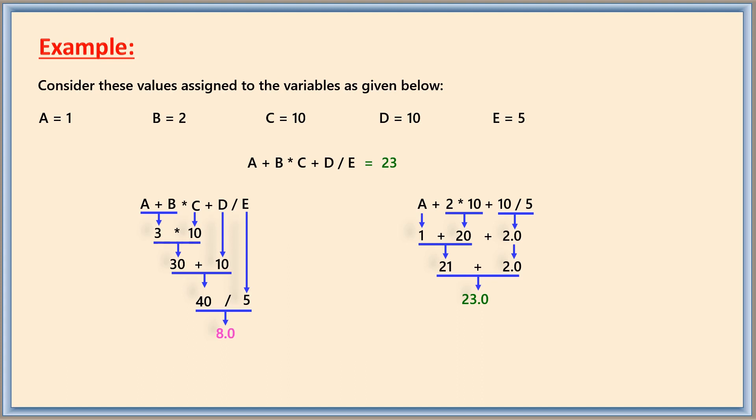As you learnt in mathematics, BODMAS is the rule which determines which operation to be taken in prior. Similarly in computer language, we have operator precedence. If you expect that 8 to be given as the answer, then this expression would have been written using the brackets.